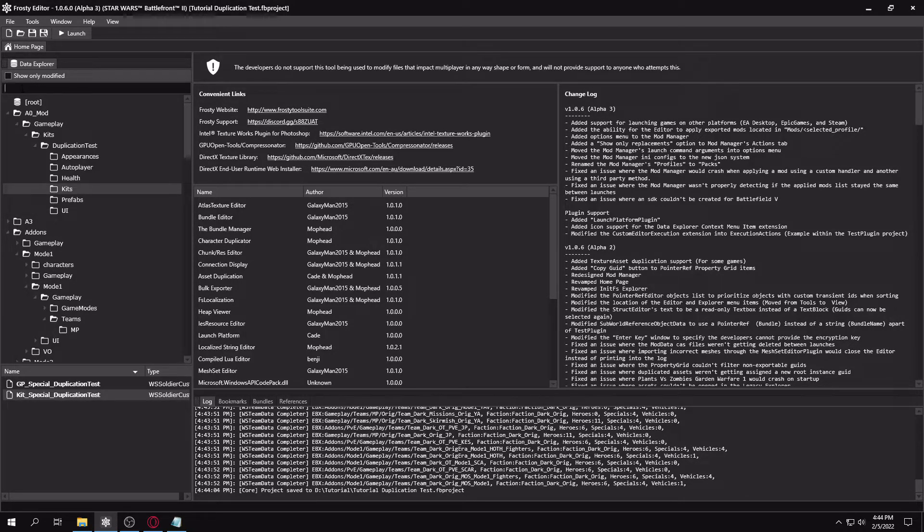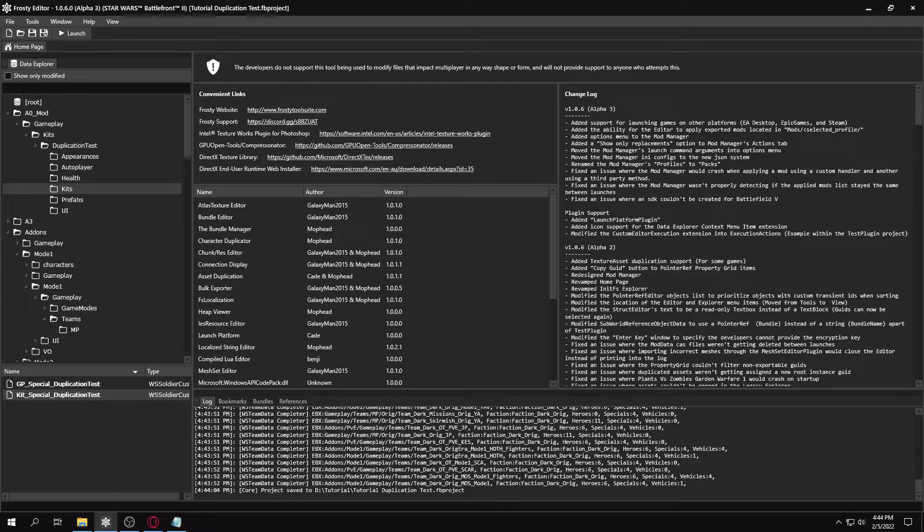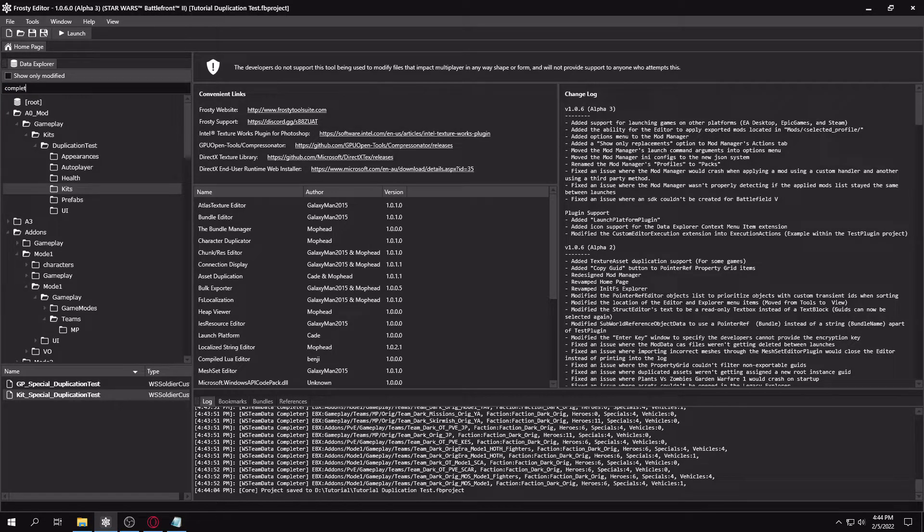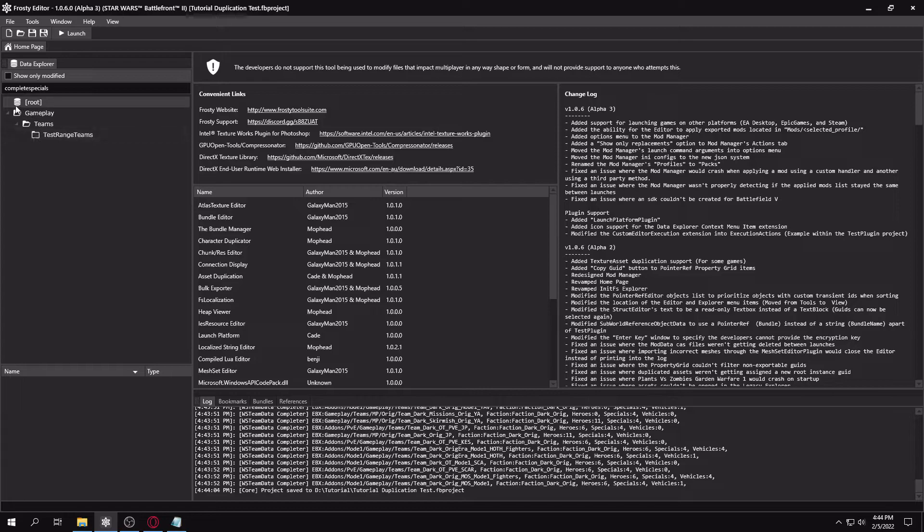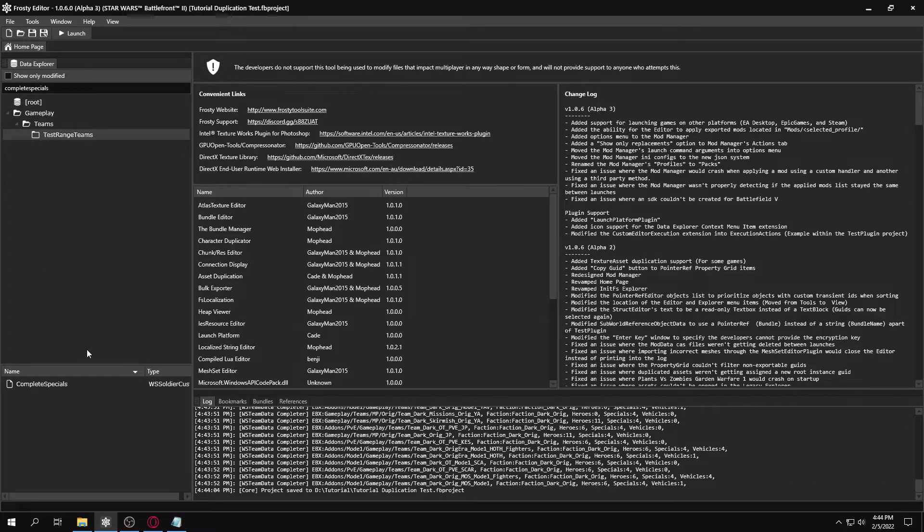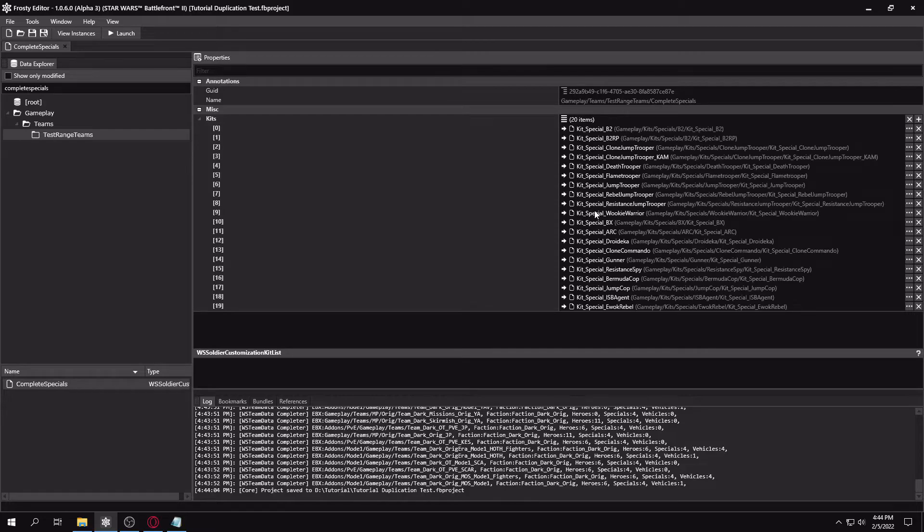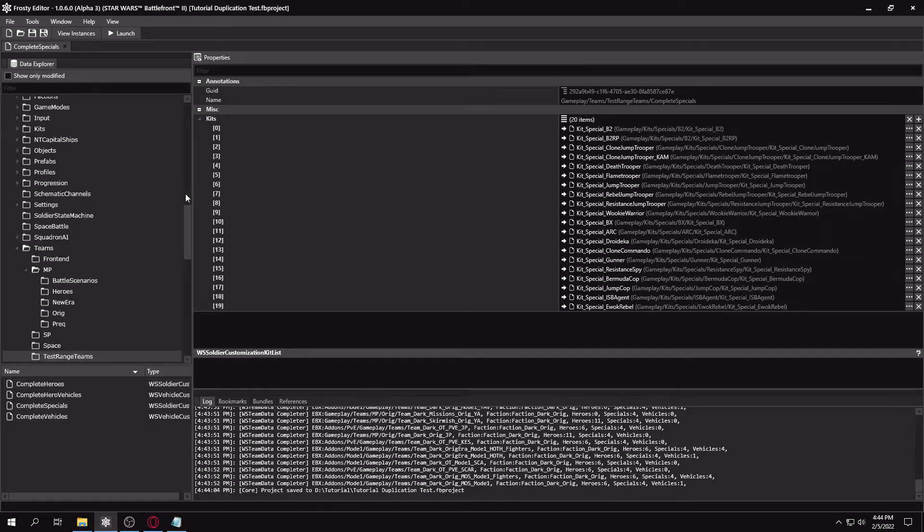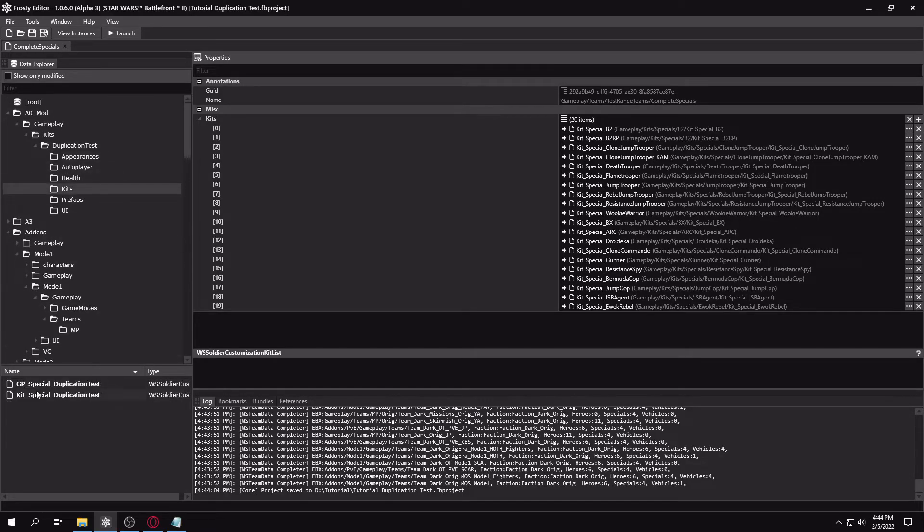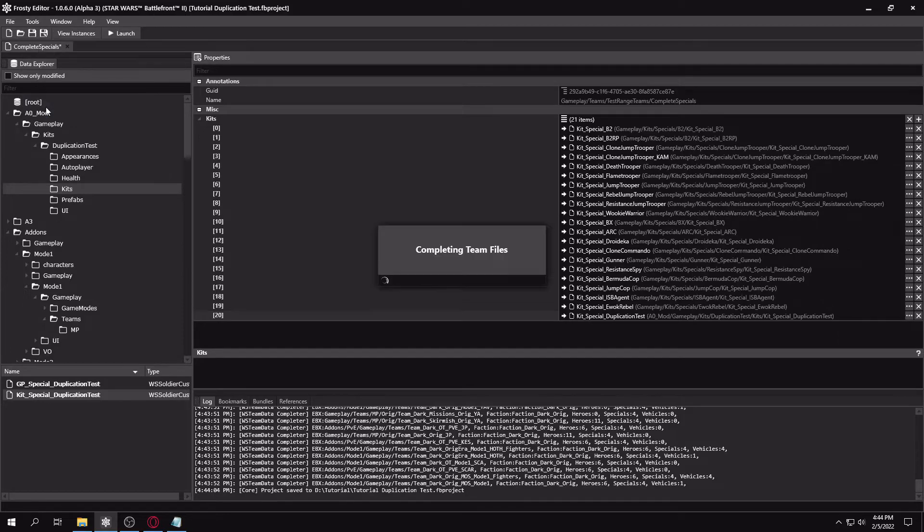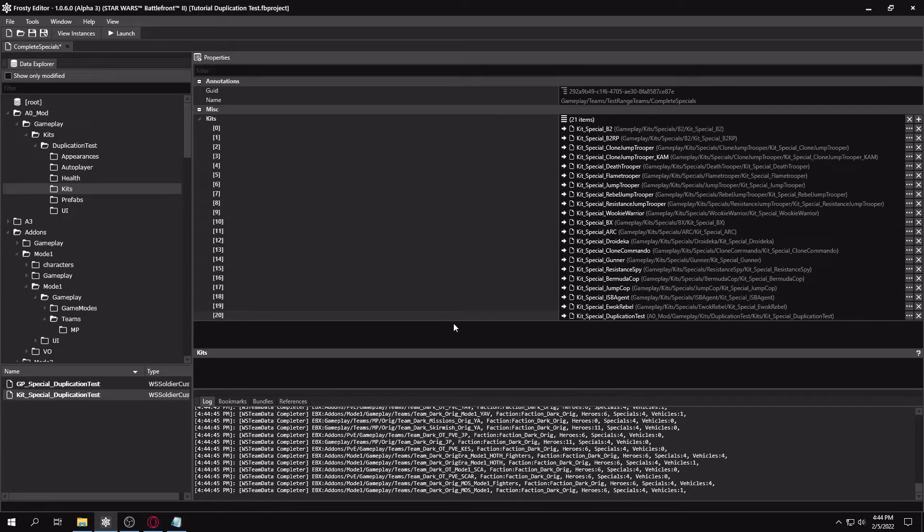And then if you want them to show up in the front end, because we only linked them to map assets. If you want them to show up in the front end for heroes, it'll be complete heroes like so. But if you're doing reinforcements like I am, then it'll be complete specials. So you're going to want to make your way to gameplay teams, test range teams. And then you'll see that this file has all kits of all reinforcements. So what you're going to want to do is go and select your kit again, add a new entry here, and click assign from select assets.